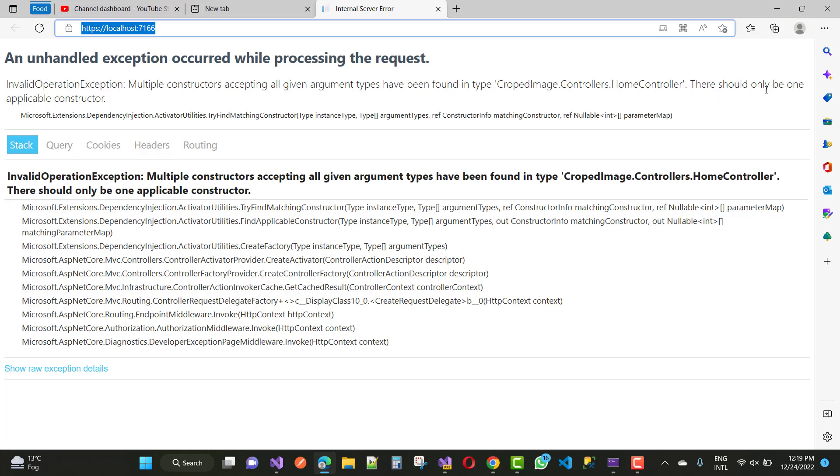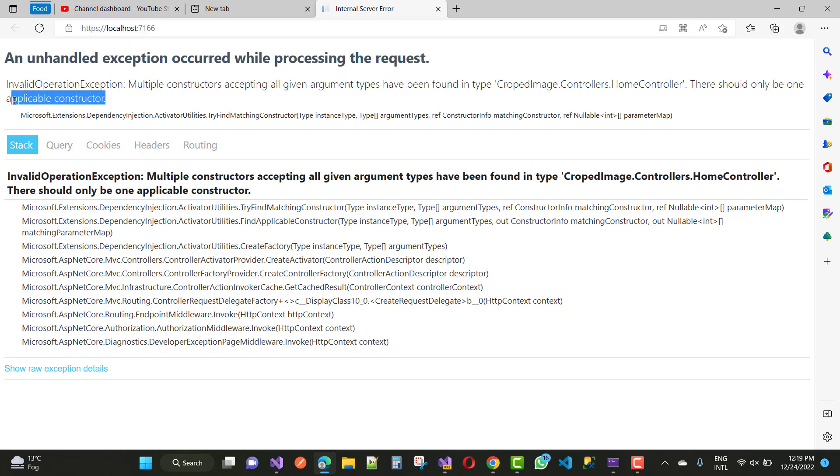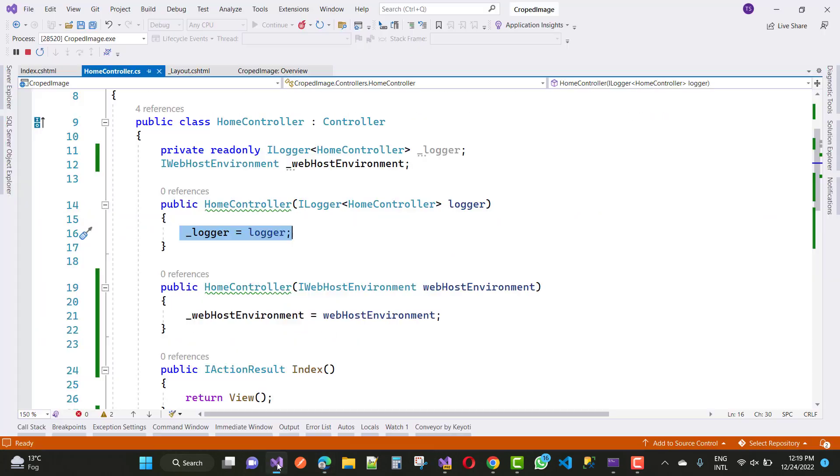There should only be one applicable constructor. So only one applicable constructor is needed right here, so instead of multiple constructors.